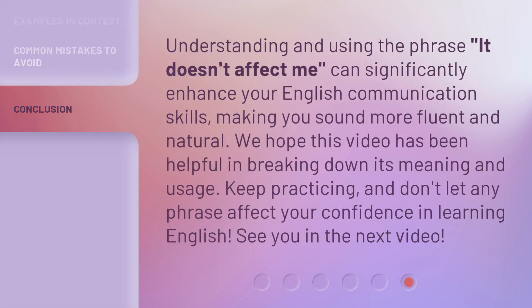Understanding and using the phrase 'it doesn't affect me' can significantly enhance your English communication skills, making you sound more fluent and natural. We hope this video has been helpful in breaking down its meaning and usage. Keep practicing, and don't let any phrase affect your confidence in learning English. See you in the next video.